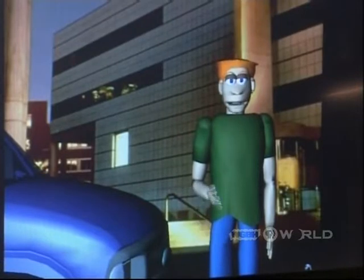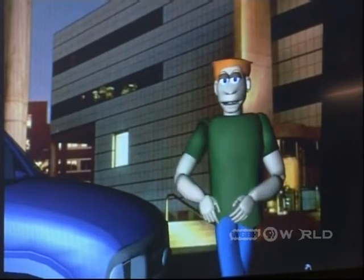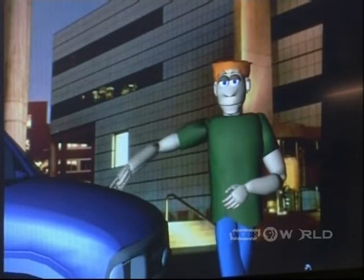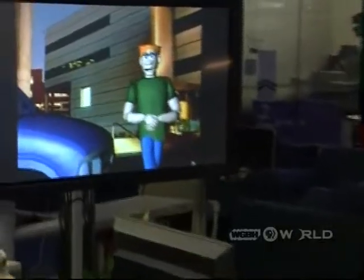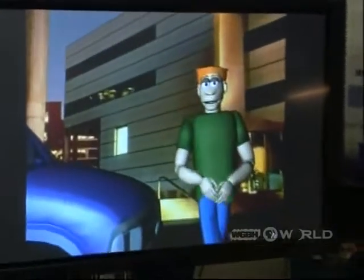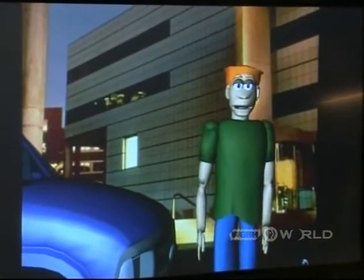Sometimes I like blue things and sometimes I like red things. Why did he point towards the truck? He knows it's blue. The truck is blue, actually.